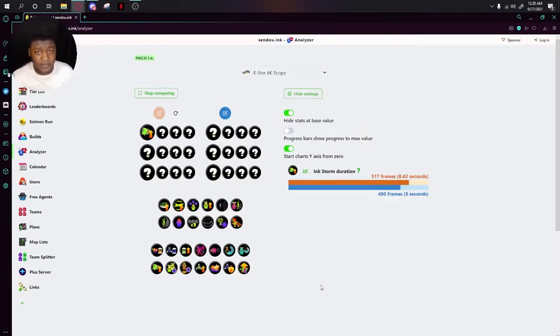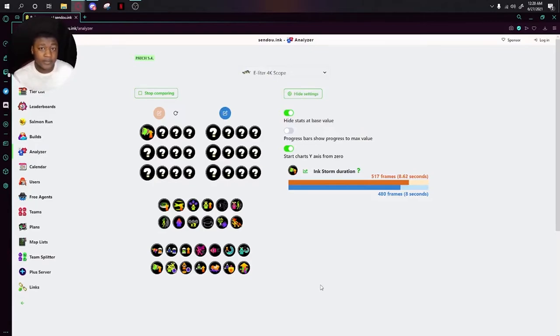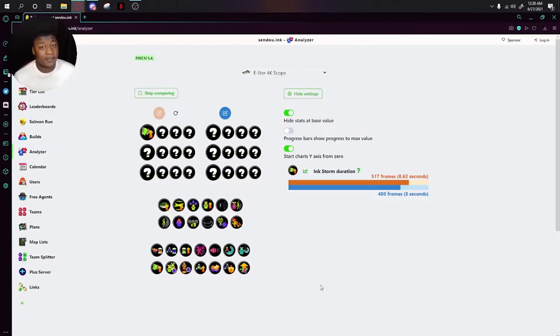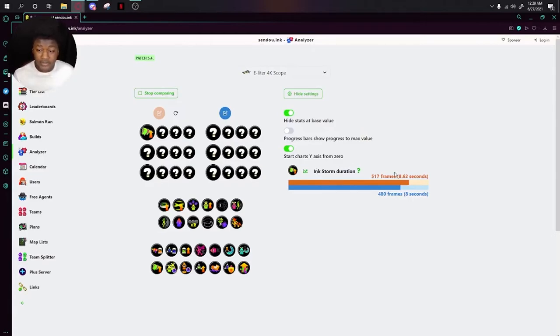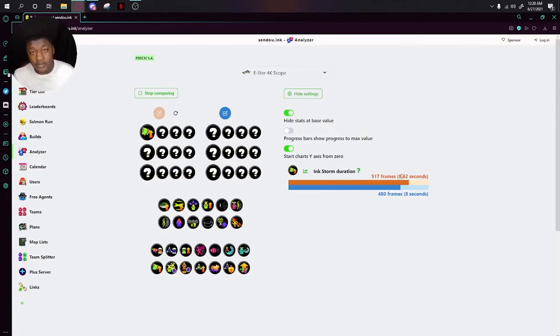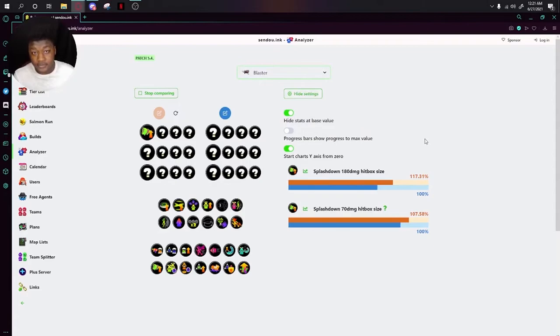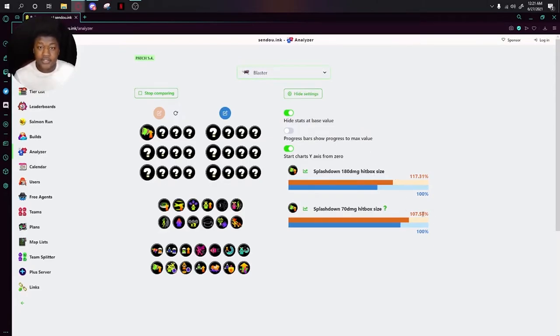Next up is Special Power Up. Special Power Up is a weird one because the in-game description just says it makes your special weapon better. What this means is very dependent on what weapon you're using. For example here, it makes my Ink Storm duration slightly longer. For something like the Blaster that has a Splashdown Super, it shows you the size that it changes for the Splashdown radius.